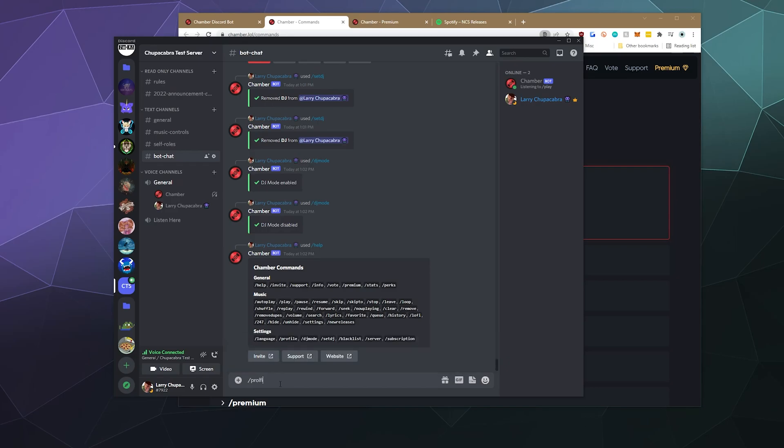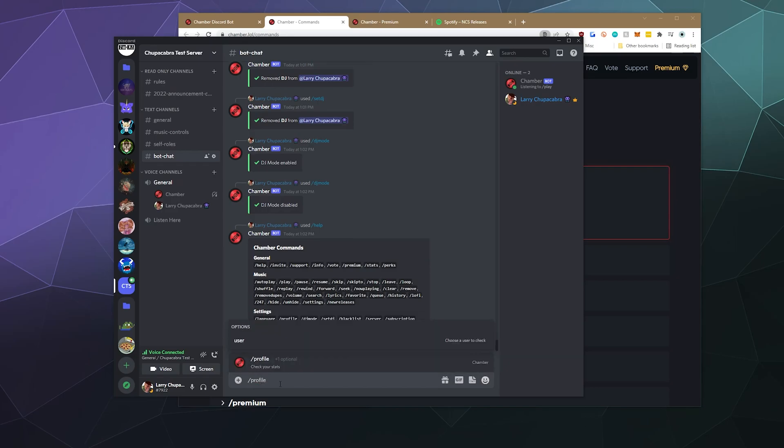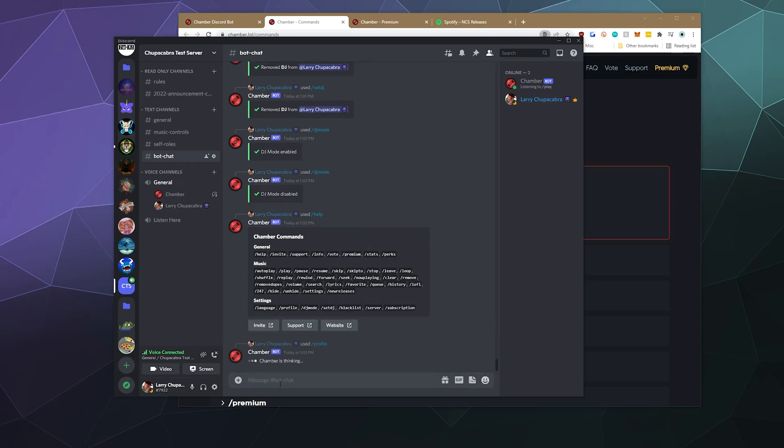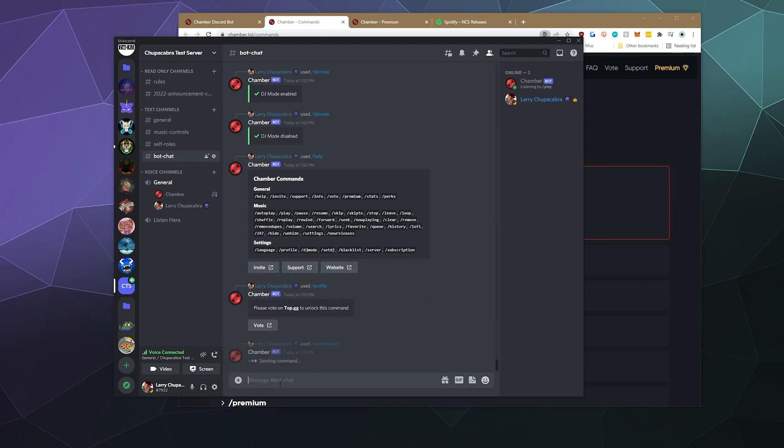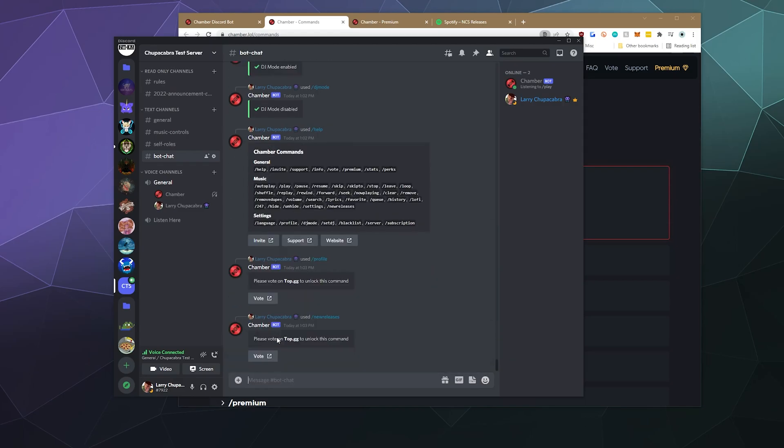We can check out profile. We can check our stats, but that requires us to vote. So if you're interested in tracking your music playing stats for your server, that is available. There's also a new releases option, and that'll just start playing something from the new releases section, I'm presuming.